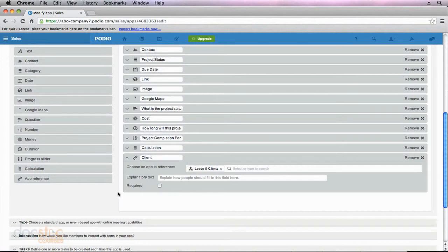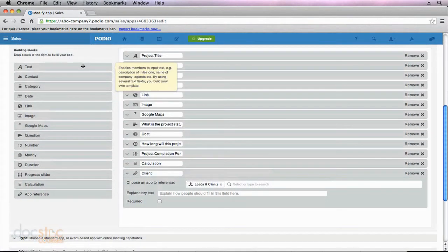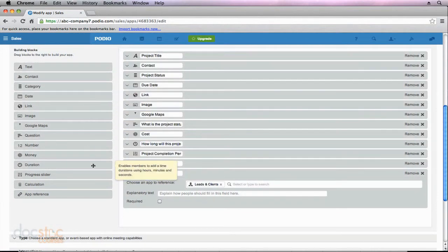That should be a pretty good overview of what all of these fields on the left can do for us when building a custom app. Remember, we can also go in and modify already created apps, and you'll have all of these same options. Stay tuned for the next videos in this section of the series as we finish creating this app and fill it out to see what it looks like once it's completed.